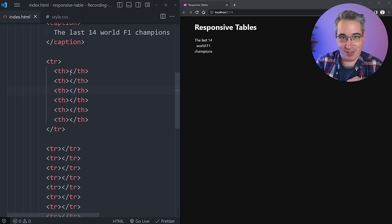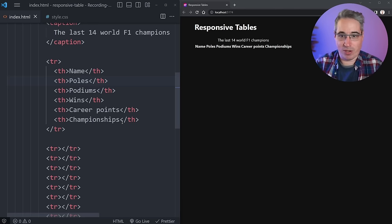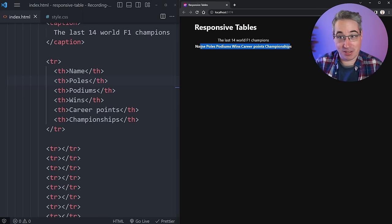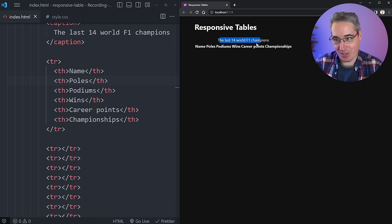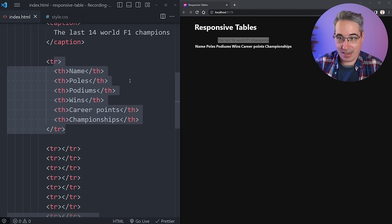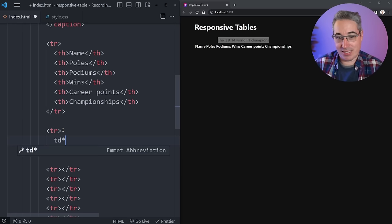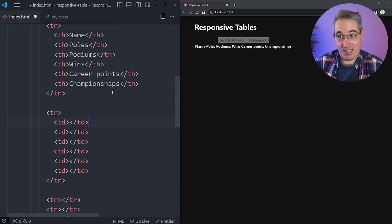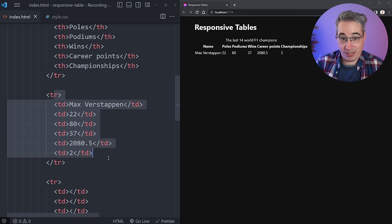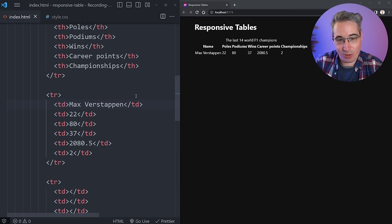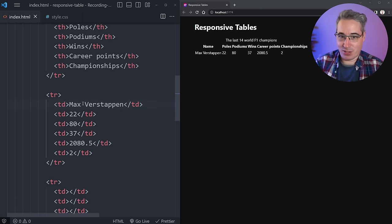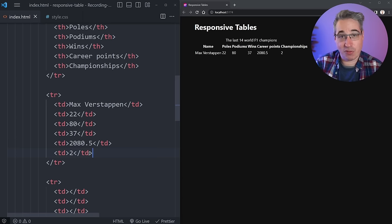I'm using `th` for table headings inside the first row — I'll need six of them, quickly generated with Emmet. After adding content, we get: name, polls, podiums, wins, career points, and championships — all coming across bold automatically, and the caption now stretches across the top. For the data rows, I'm using `td` times six and bringing in the information for each driver, starting with Max Verstappen in chronological order. We have the name, polls, podiums, wins, career points, and championships so far.